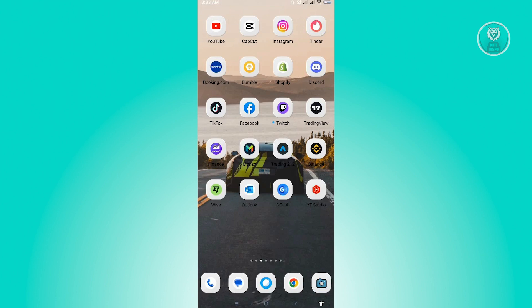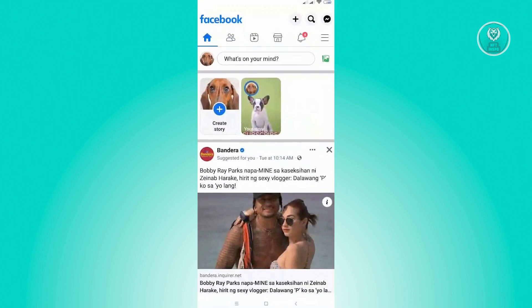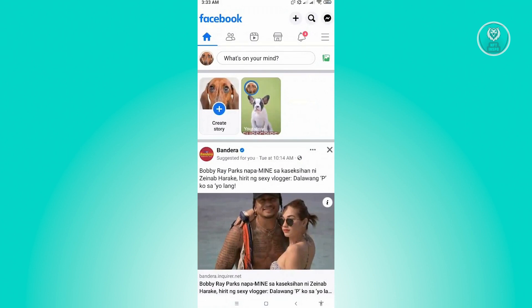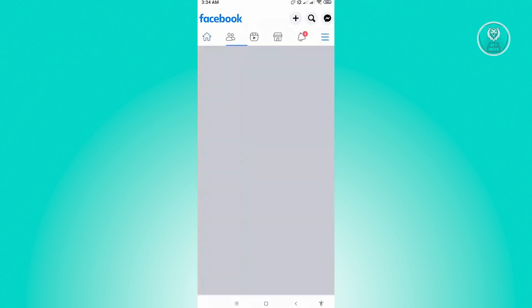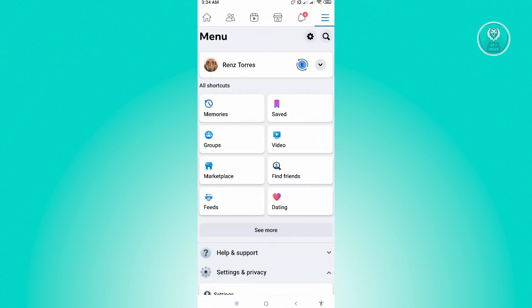First thing we want to do is go to our Facebook account. Open up Facebook here. Now from here, we want to go to the three bar icon or the three dash icon that you see at the top right, just underneath the Messenger icon. Now in here, we want to click on settings, which is located at the top right of your screen.